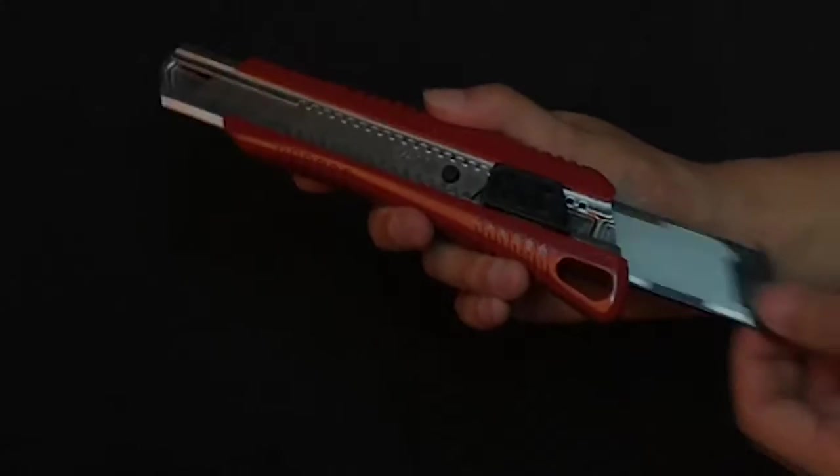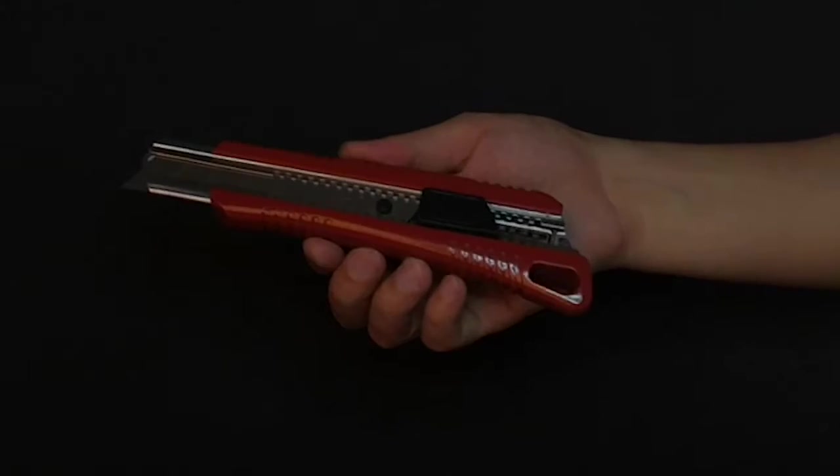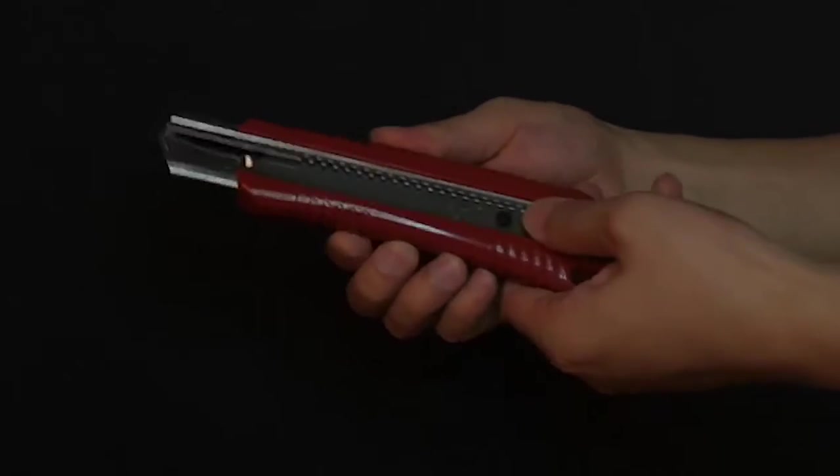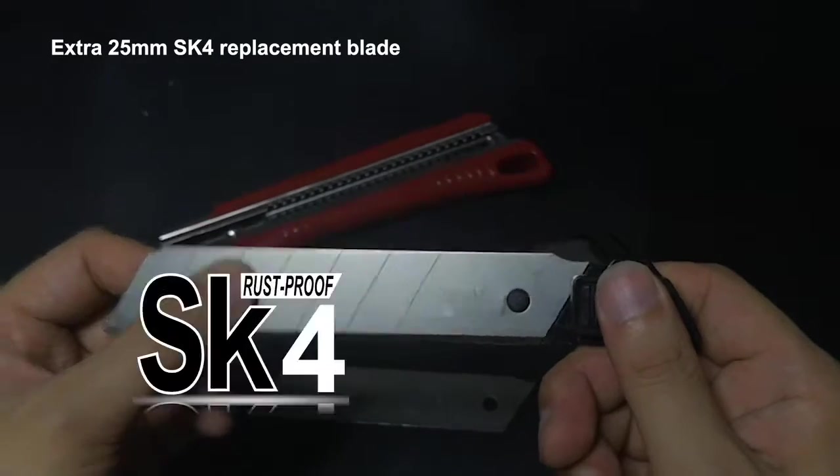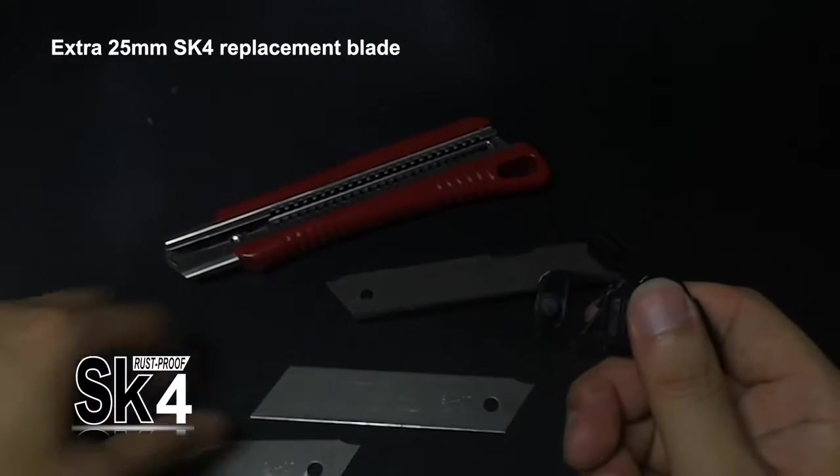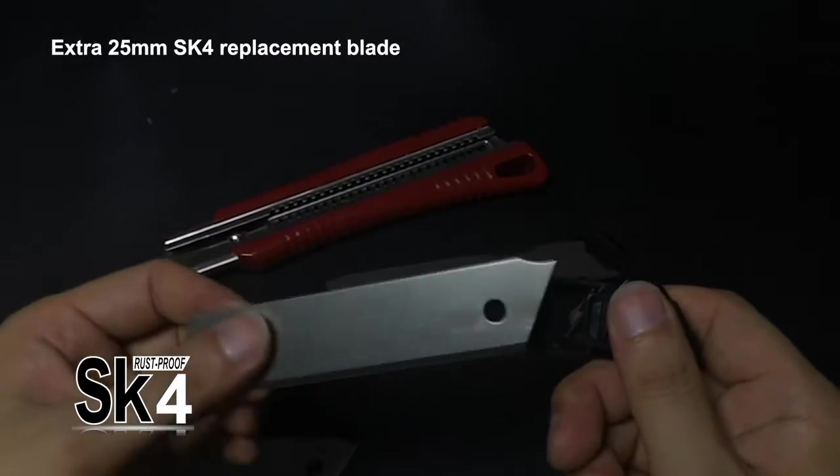Blade replacement is quick and tool-free. Pull out of the blade with the slider. Replace it with a new one in blade storage cabin.